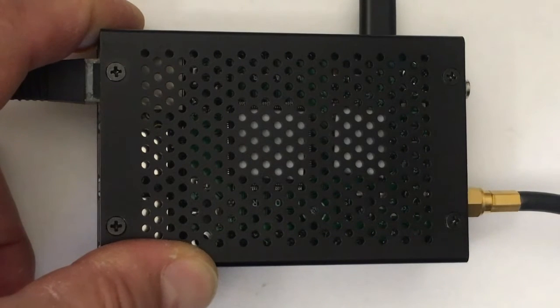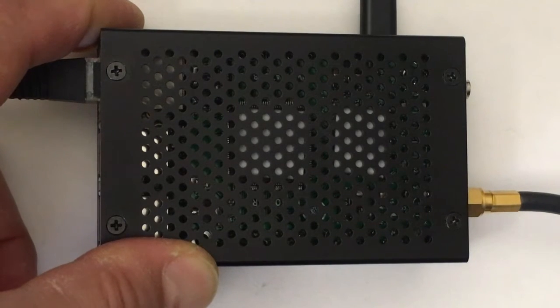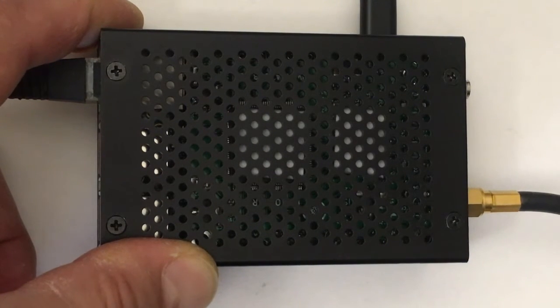I'll take the cover off so you can see the inside real quick.